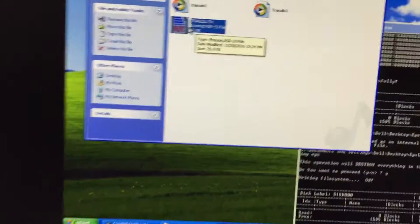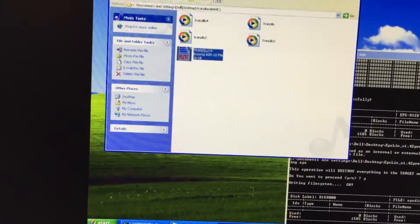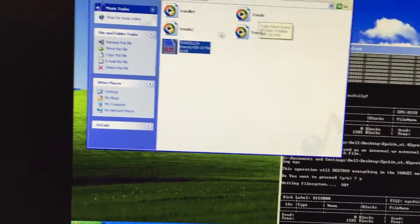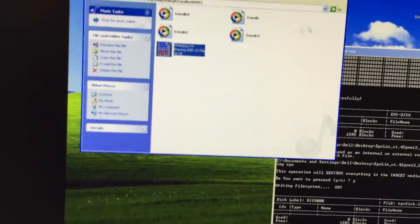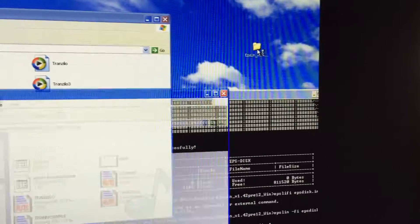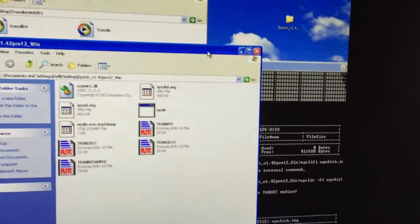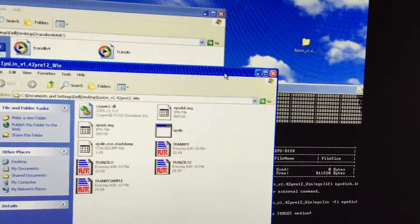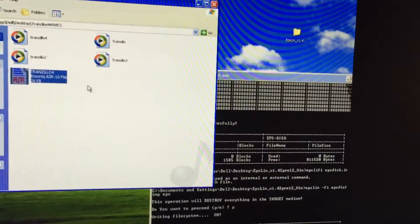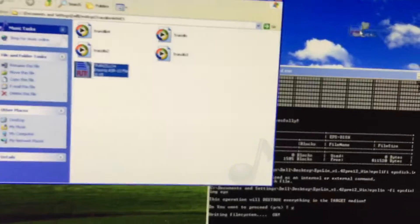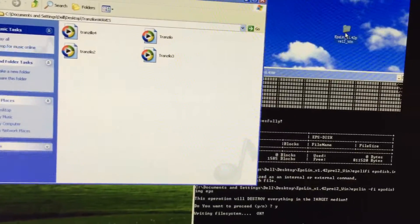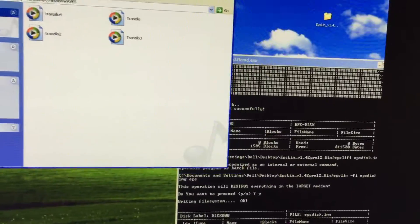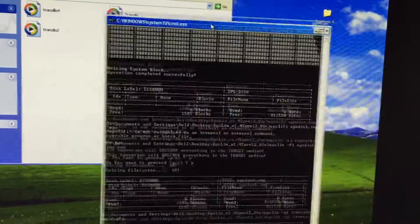So once you've done that, you're going to take this file and then you're going to put it in the folder that contains the Epsilon program. So I do that. Put it in there. Okay. Once you've done that, then you're going to open up Epsilon. And this is where a lot of trouble starts.